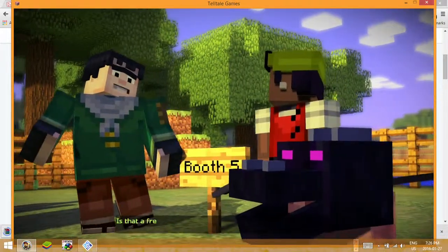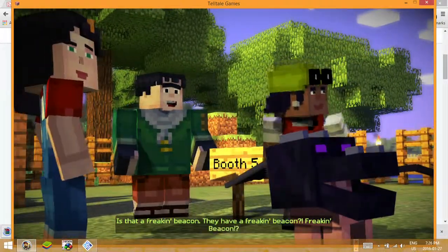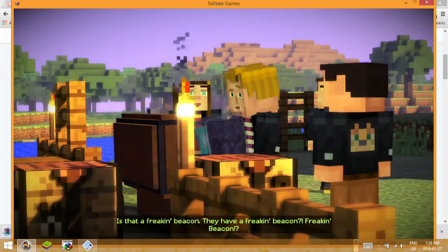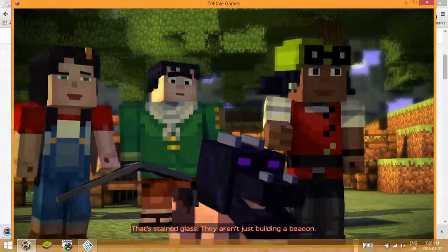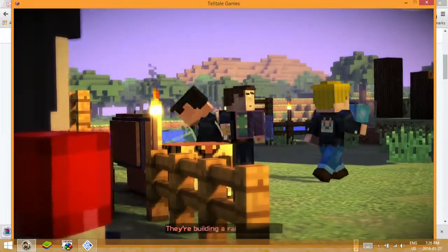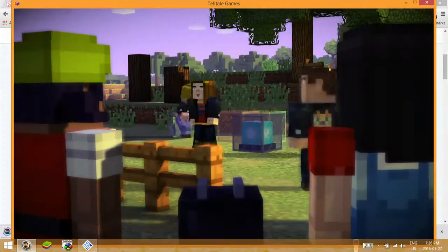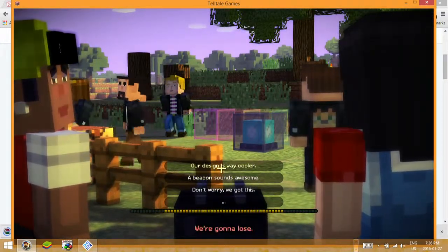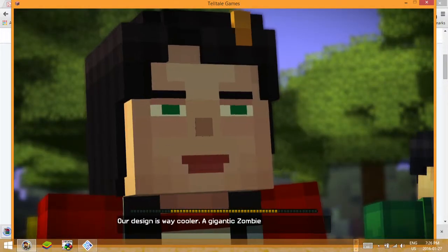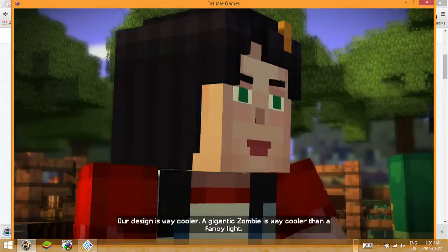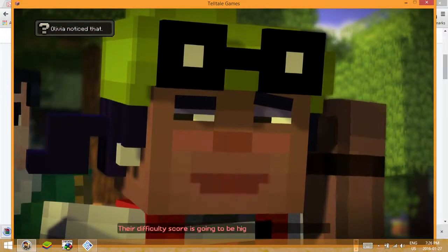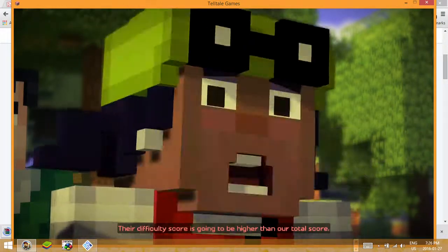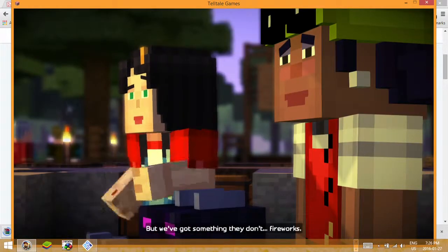Is that a freaking beacon? They have a freaking beacon! That's stained glass. They aren't just building a beacon, they're building a rainbow beacon. We're gonna lose. Our design is way cooler. A gigantic zombie is way cooler than a fancy light. Their difficulty score is going to be higher than our total score, but we've got something they don't.